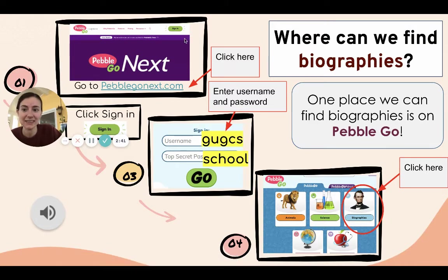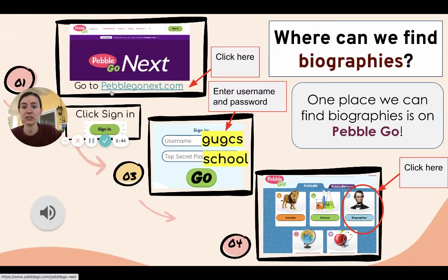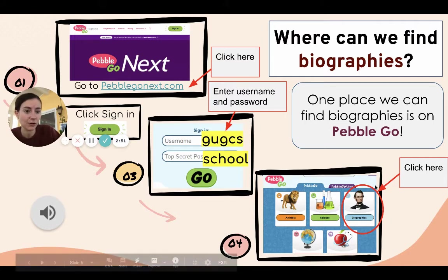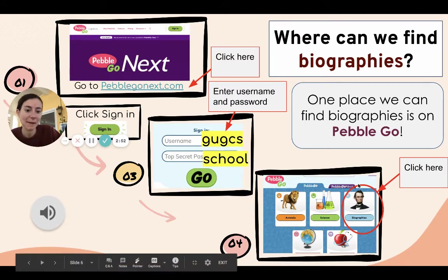When you click on PebbleGo, it's going to take you to the slide that shows you how to log in. Remember, you click on that website, click sign in, enter the username and password, and then go to the biographies section.